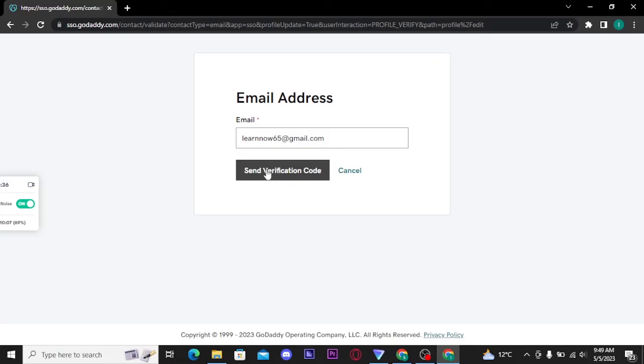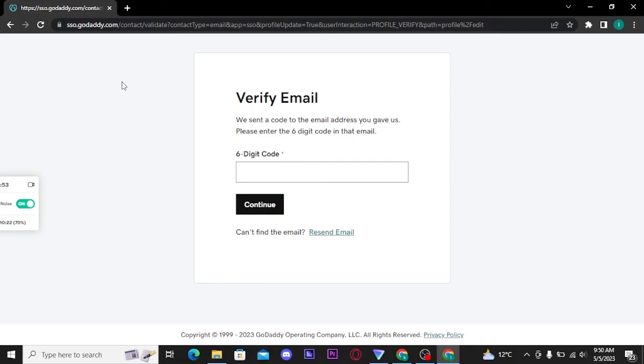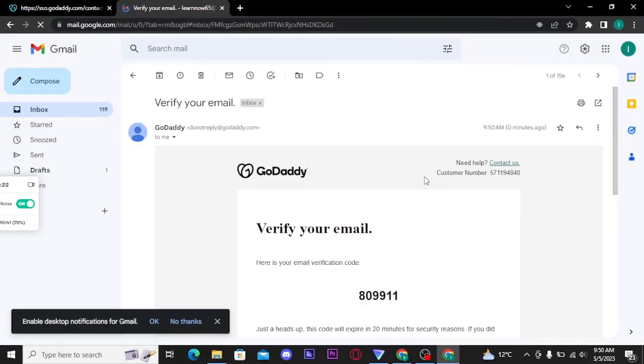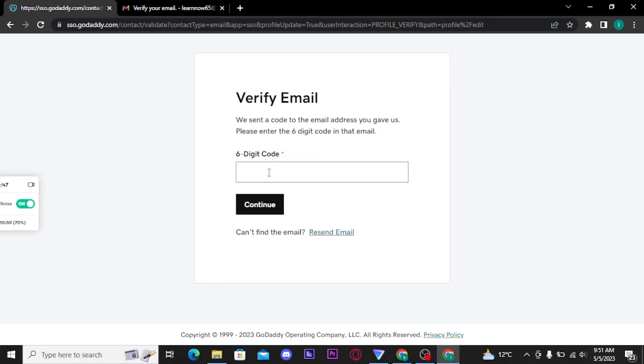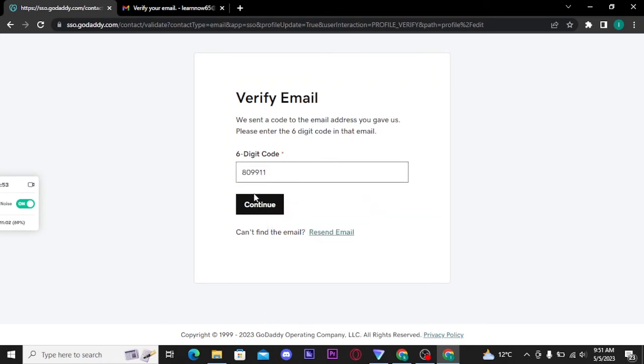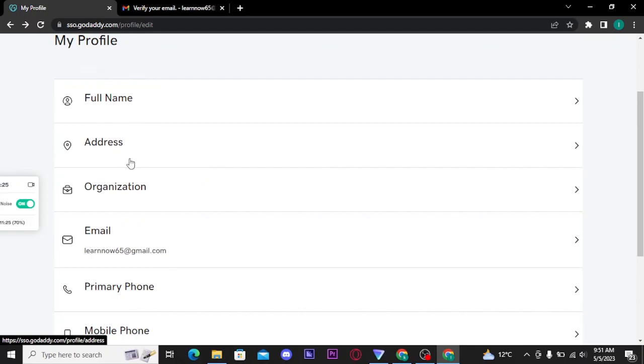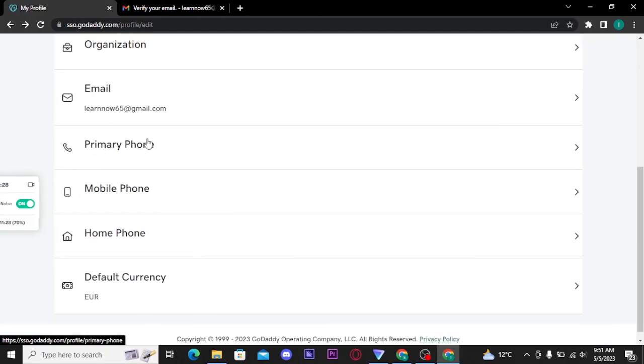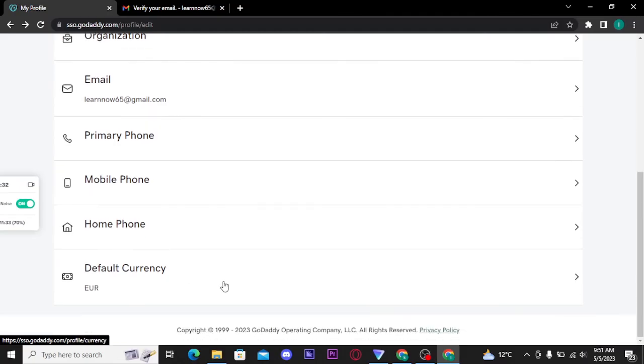Now once you get the email, copy this verification code. Paste that verification code here and then tap on continue button. Once your email address gets verified, you can edit your full name, your address, organization, primary phone number, mobile phone, home phone, and default currency.